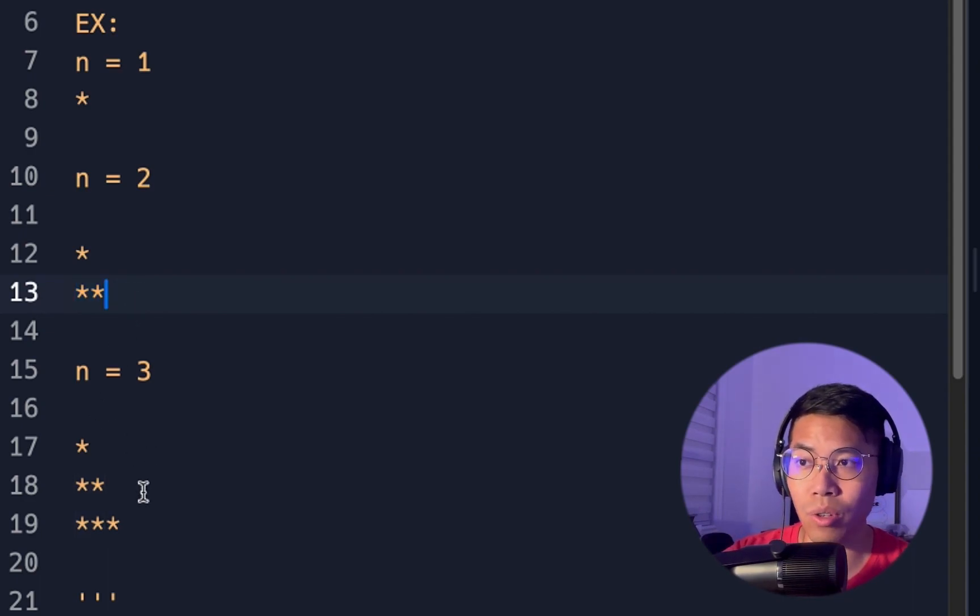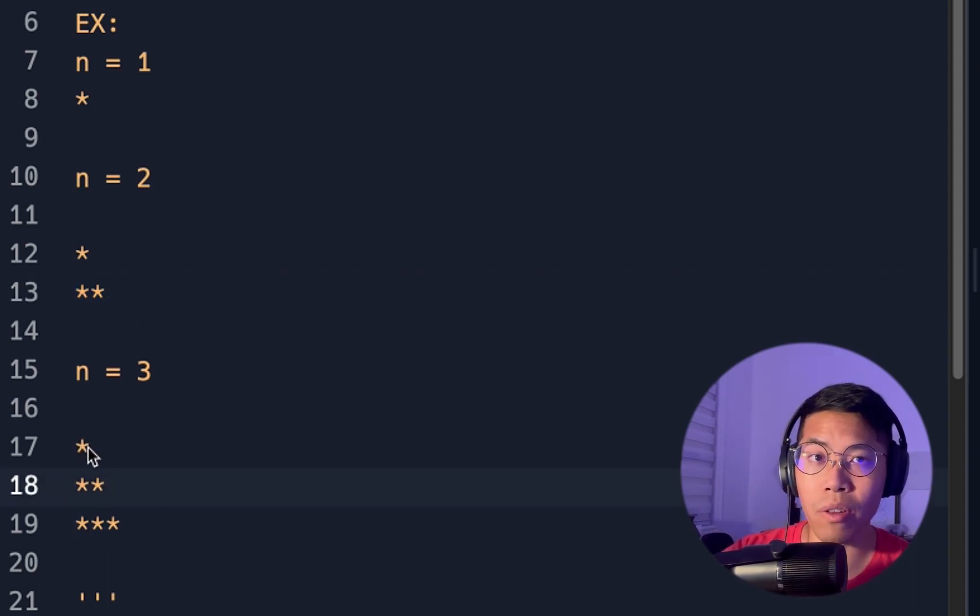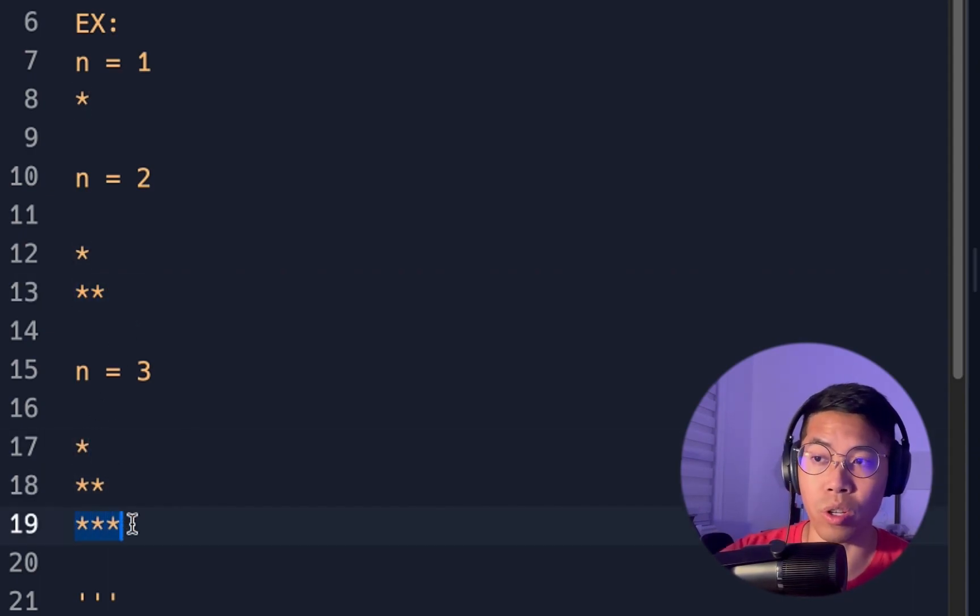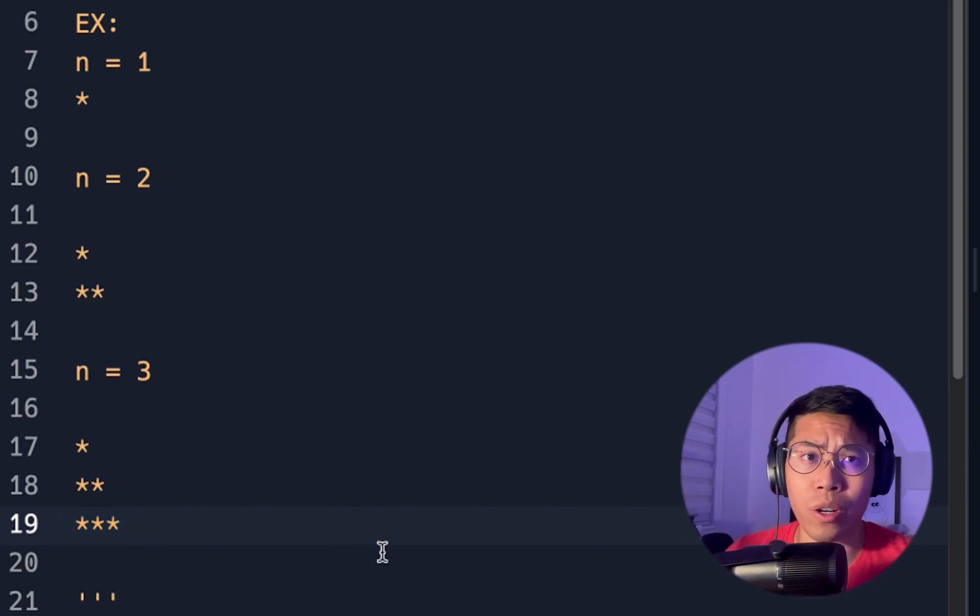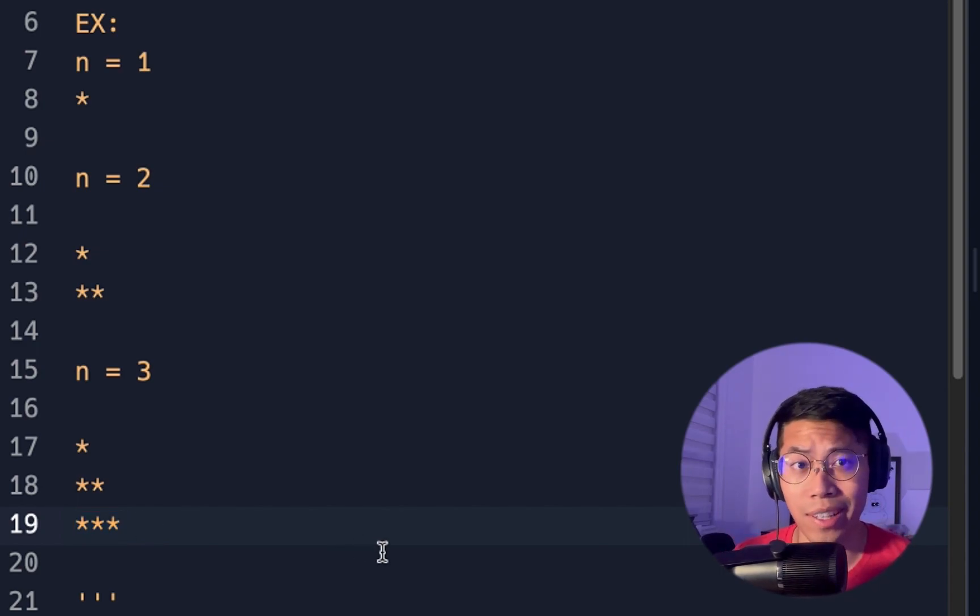And then for n equals 3, we keep everything above, and then we add three stars. So this seems pretty straightforward, and you're probably wondering, why do we even need loops?